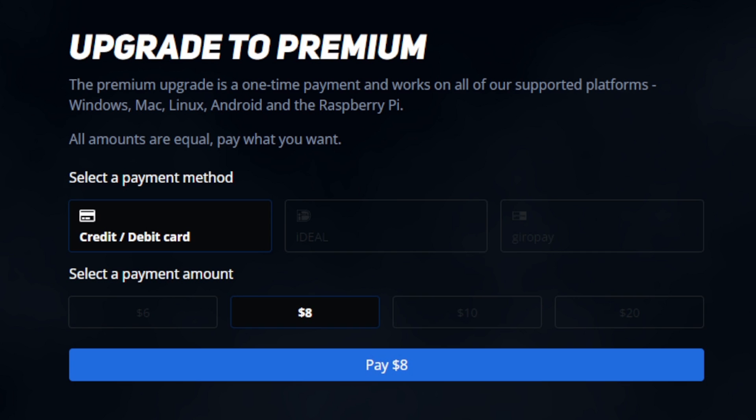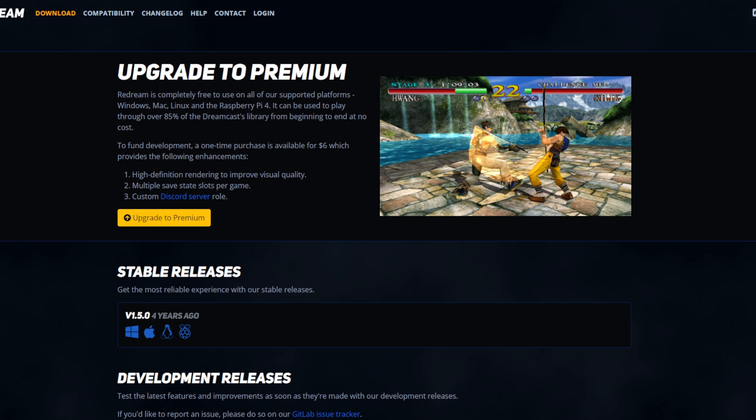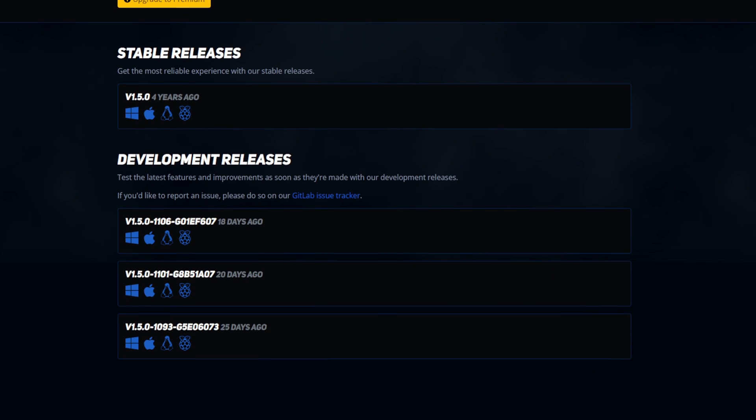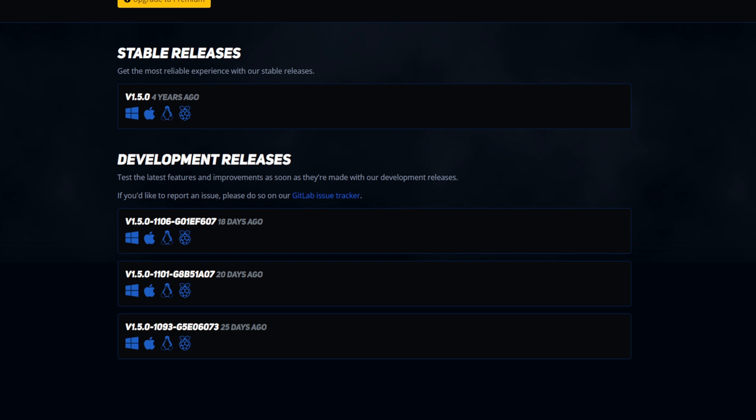Now I wish everything was free with this emulator but it's not, but if you do upgrade I promise you will love it. Back on the home page, let's scroll down and we have our stable release. The last time this was updated was 4 years ago, and we have our development release with the latest one being, as of the recording of this video, 18 days ago. There is nothing wrong with the stable release — this emulator works with 95% of Dreamcast games — but we're going to go with the development build.